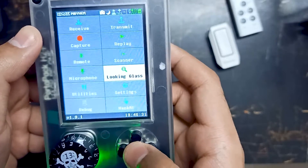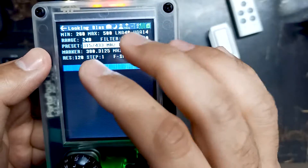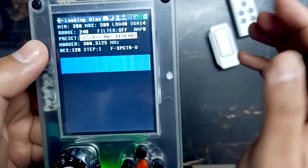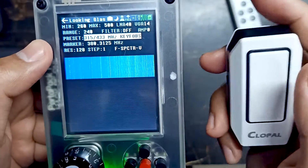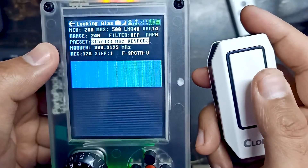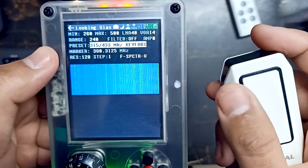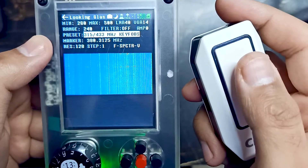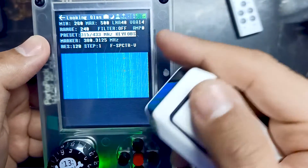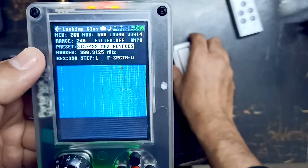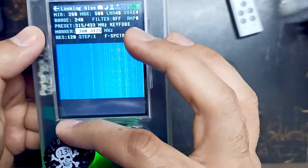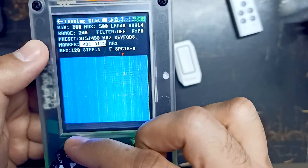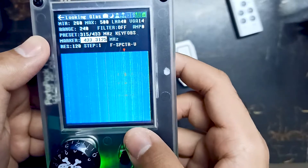We will go into Looking Glass one more time. The preset is set from 315 to 433, which is exactly the frequency range on which this doorbell can lie. Let me press the doorbell button. You can see the level over here - just focus on it. We will move our marker to this frequency, which is again around 433.